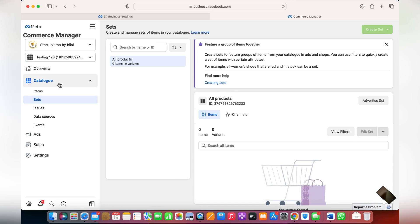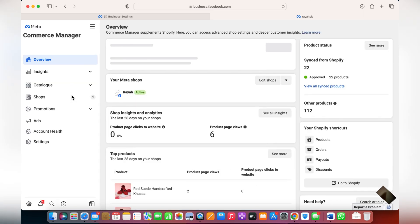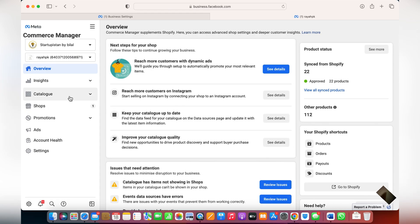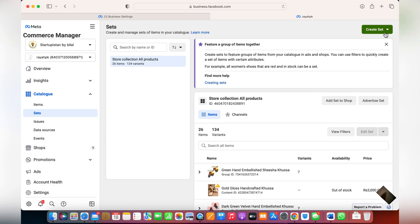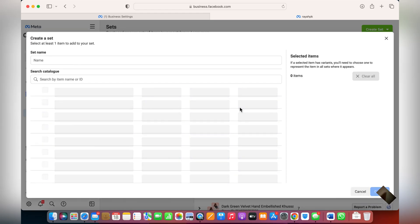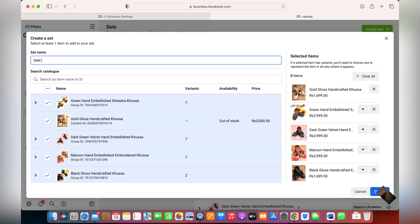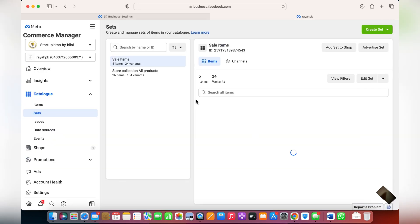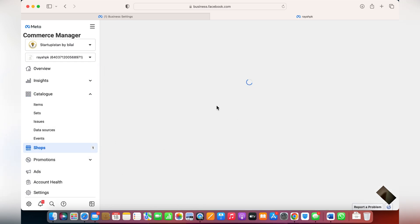You can do this by clicking on Data Sources, then go into Sets where you can create different sets of products. For instance, with this catalog I've already integrated — if there are certain products you'd like to advertise on Facebook or Instagram, click on Sets and from here you can create a set using filters or by manually selecting items. Select the products you'd like to show in your sale, give the set a name, and create it.